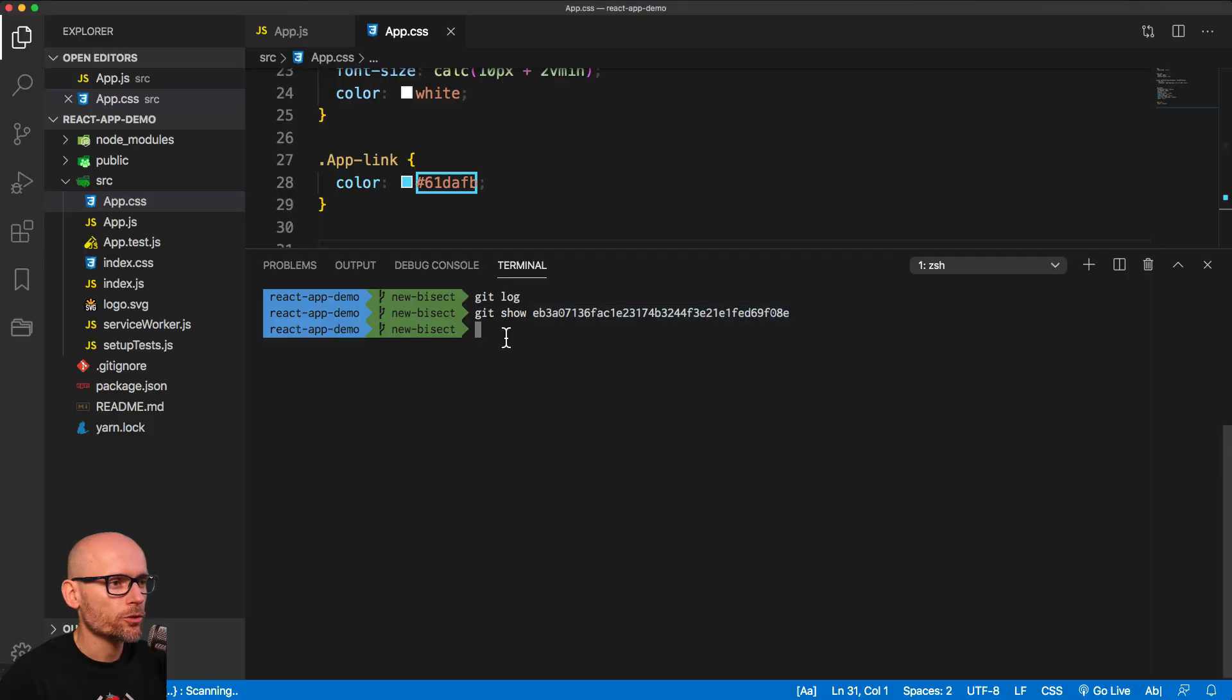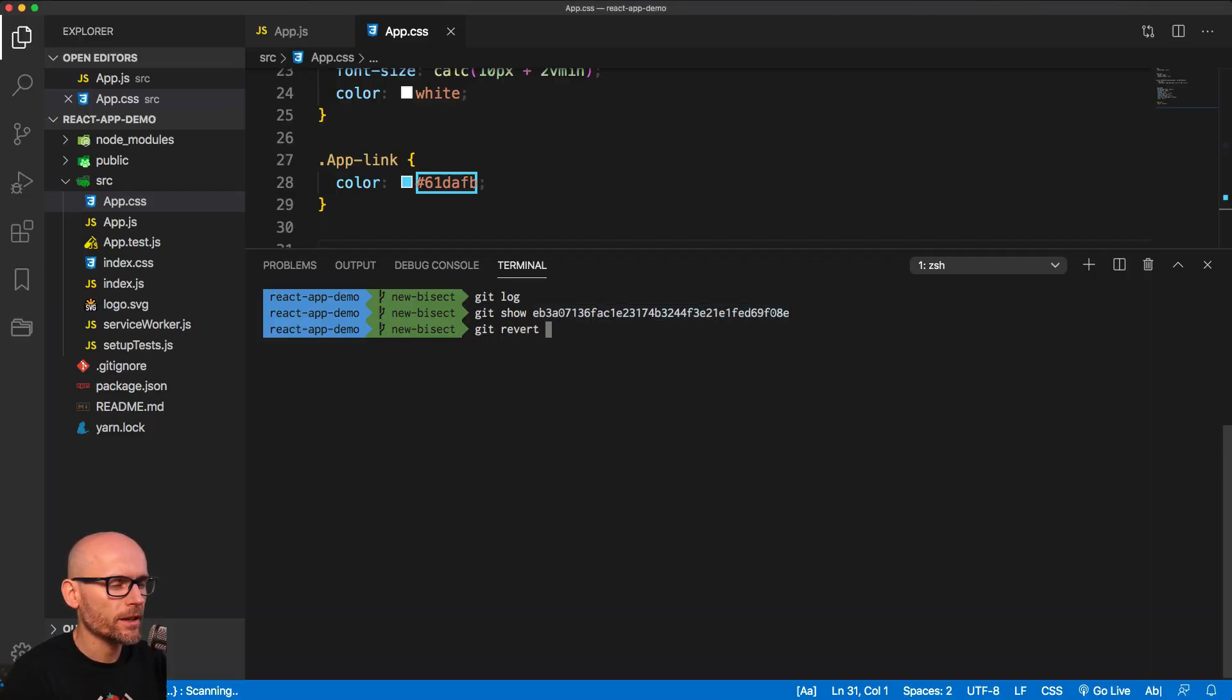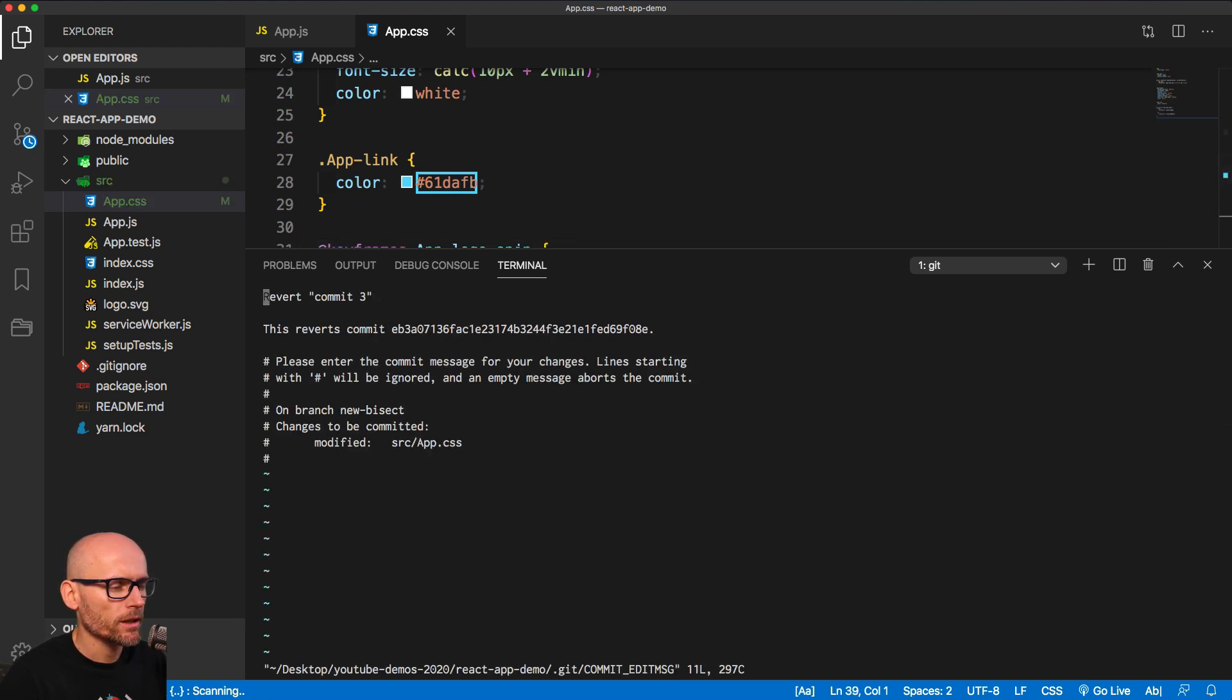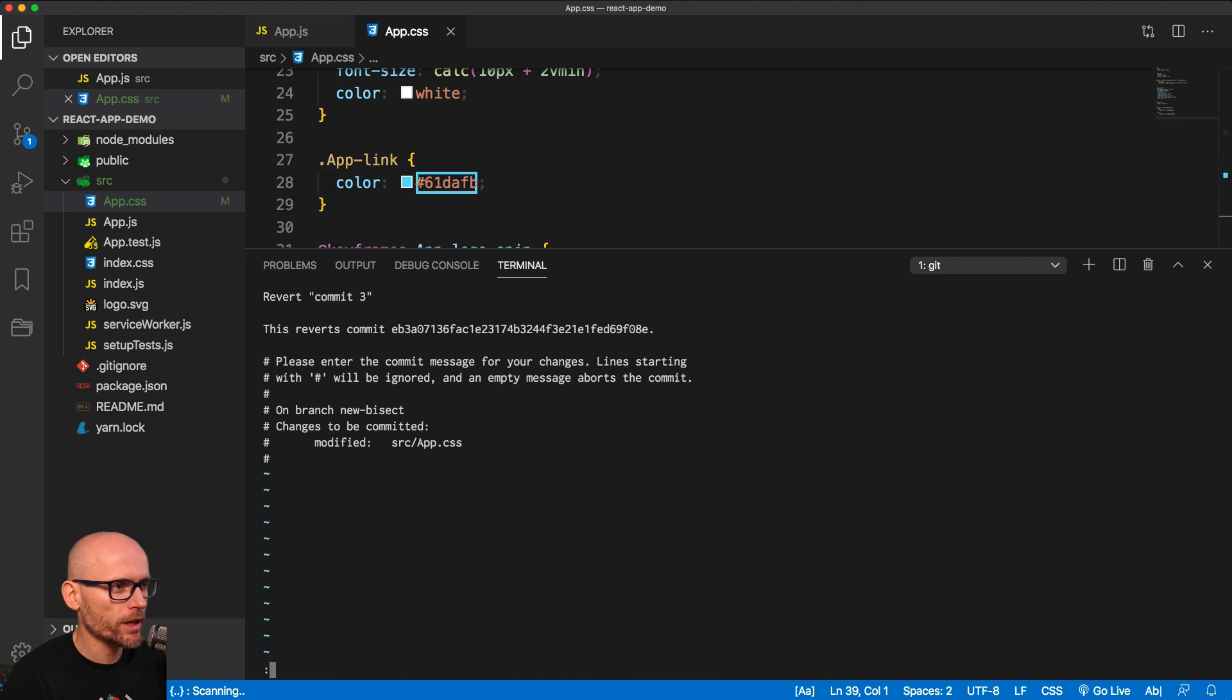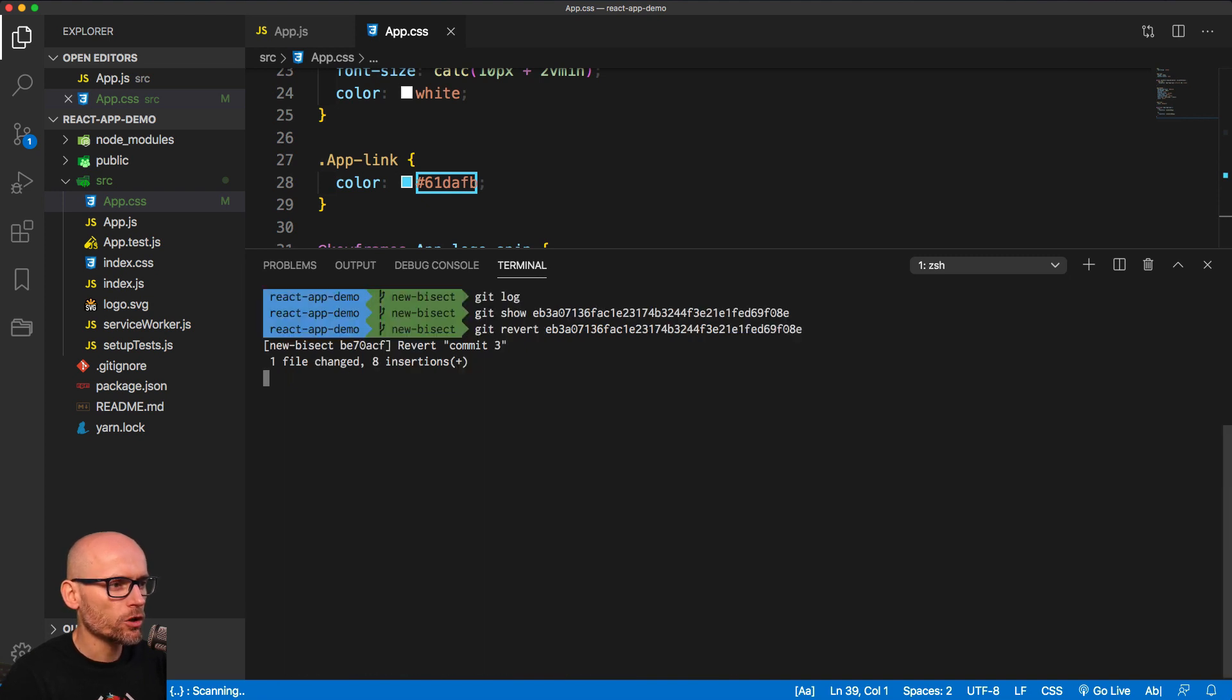To revert the commit, we'll simply type in git revert, paste the ID of the commit. This will ask us for confirmation message, what the message of this new commit will be. We can just keep it as revert commit 3, write and quit, and escape it.